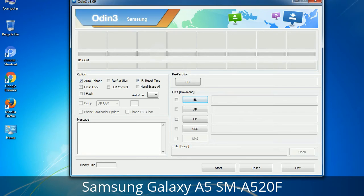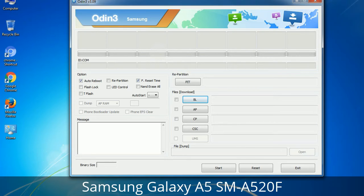Please be aware that you need to be very careful while using Odin. Especially with the Re-partition option, you need to select the right PIT file. If you do not have the right .PIT file, do not check Re-partition as it may break your phone. You need to select the right file against each button — click the button, browse, and select the appropriate file. These files are usually found inside a firmware zip package. If used carefully and in the right way, Odin is a very handy tool.